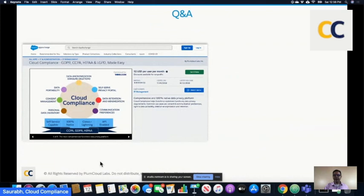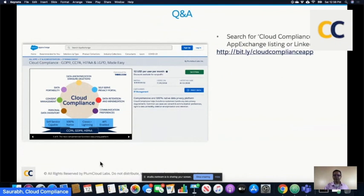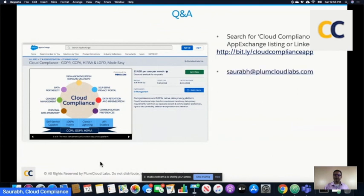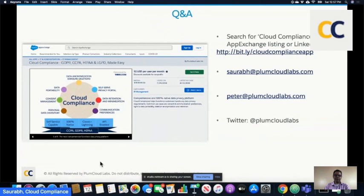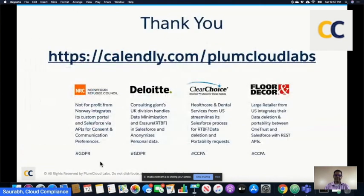I'm going to switch over and take a look at some questions and answers. If you want more information about Cloud Compliance, you can find us on AppExchange — search Cloud Compliance or GDPR and we'll show up, and there's a bit.ly link. We will post this link and additional information on the various social channels. You can also reach me directly at Saurabh — S-A-U-R-A-B-H — at plumbcloudlabs.com, or our Chief Marketing Officer Peter at peter@plumbcloudlabs.com. Thank you so much.